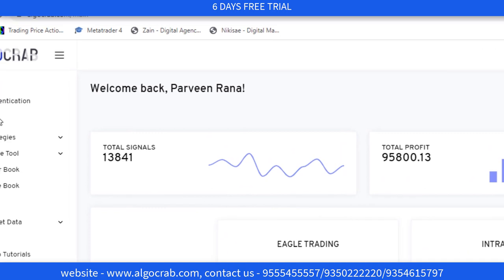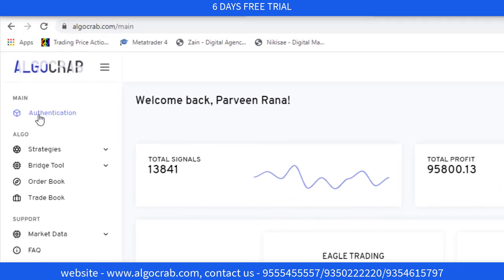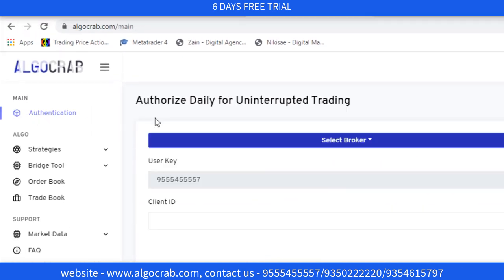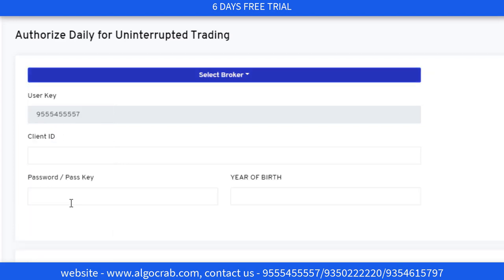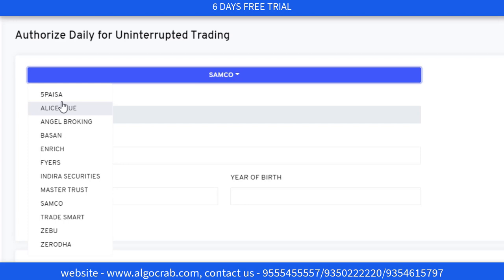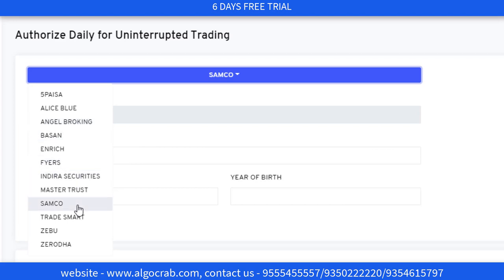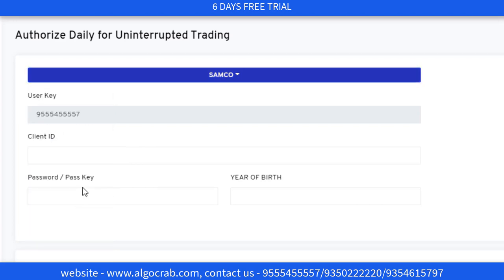Next, you just go to the Authentication Center. After clicking on authentications, you have to select your broker. Today we are making the video for Samco, so I am selecting Samco. We have multiple brokers available here like Five Passa, LS Blue, Angel Broking, Basin, Enrich, and Fires. I am selecting the Samco broker.